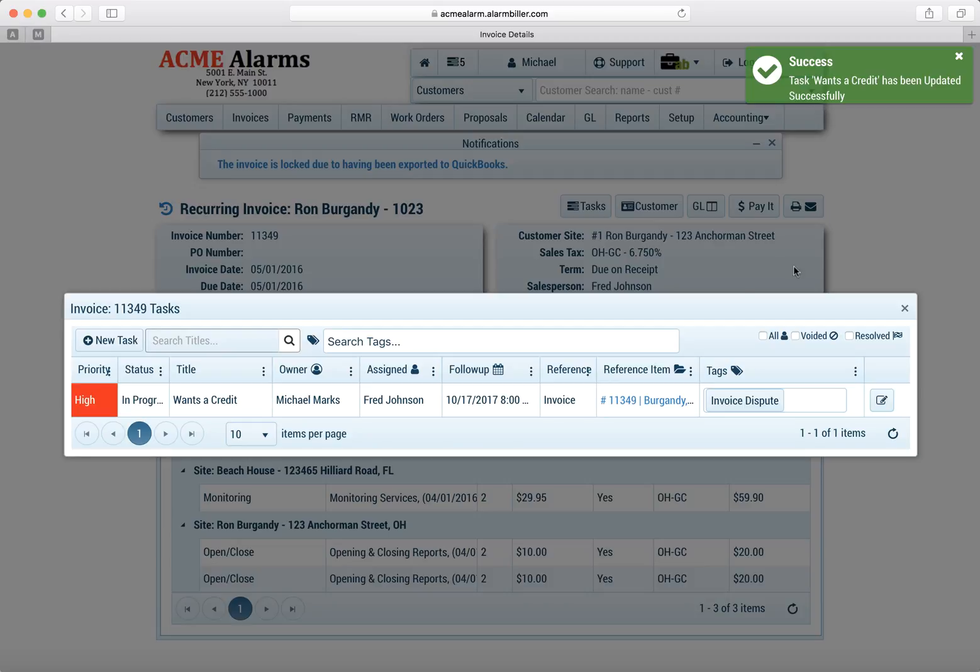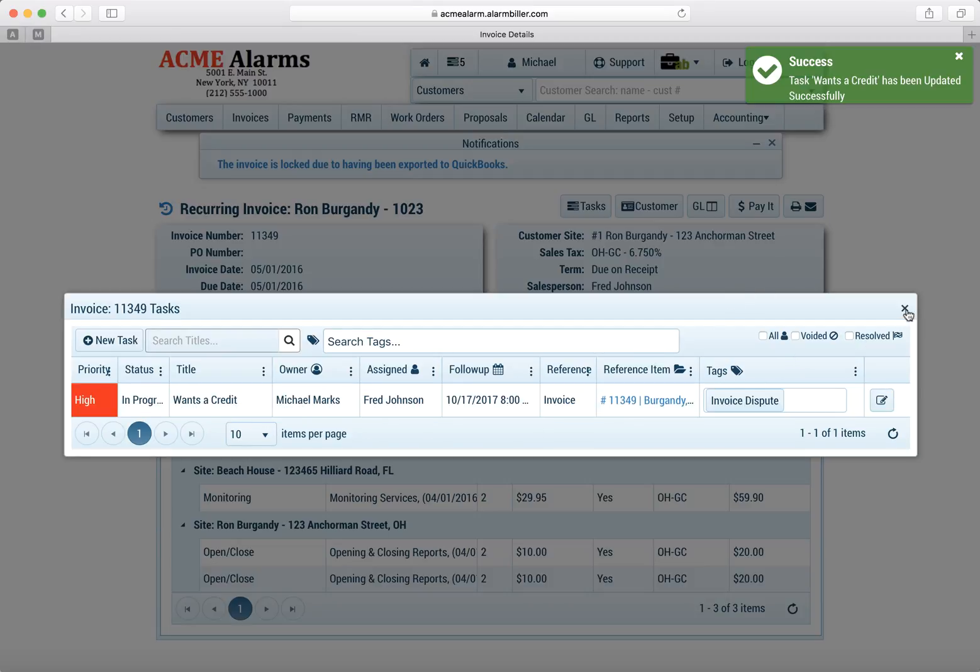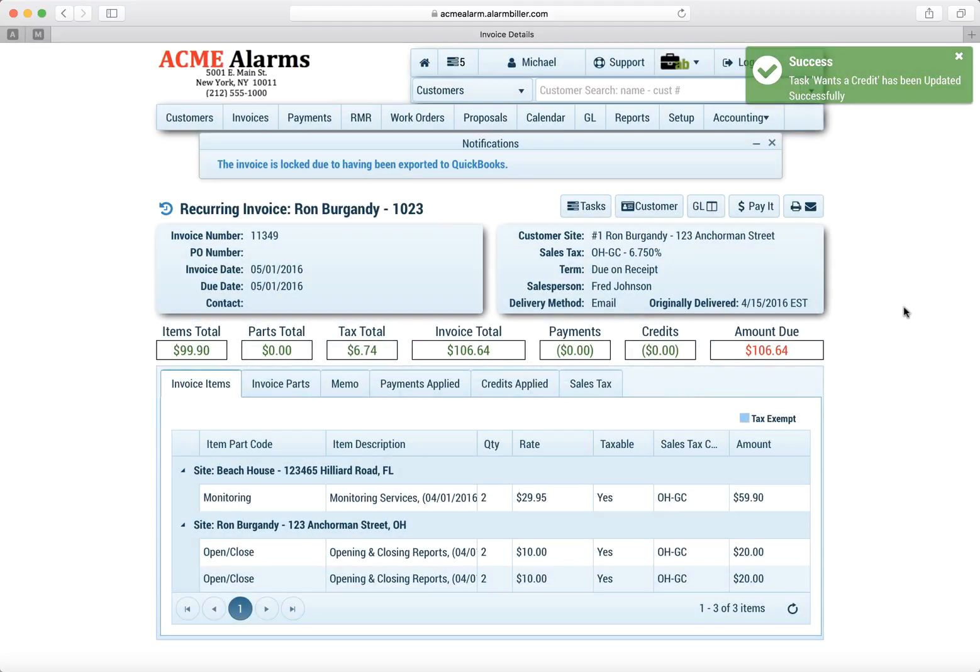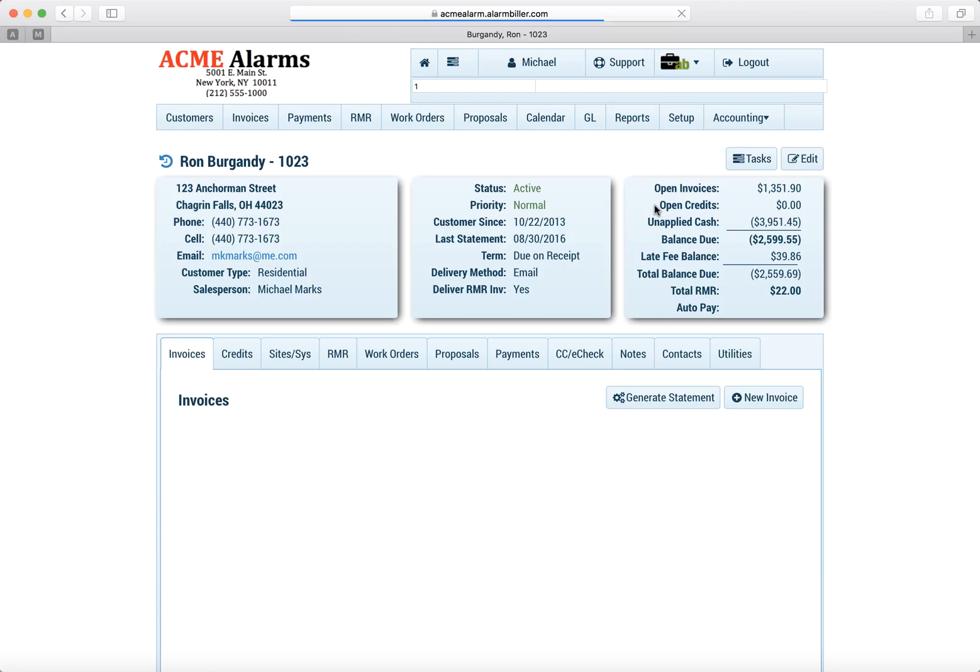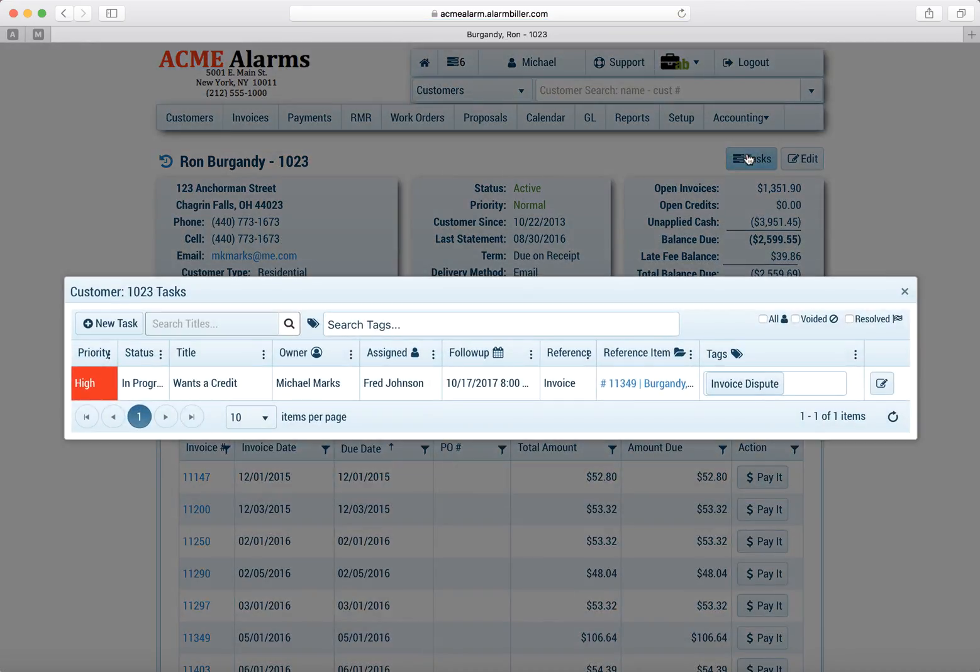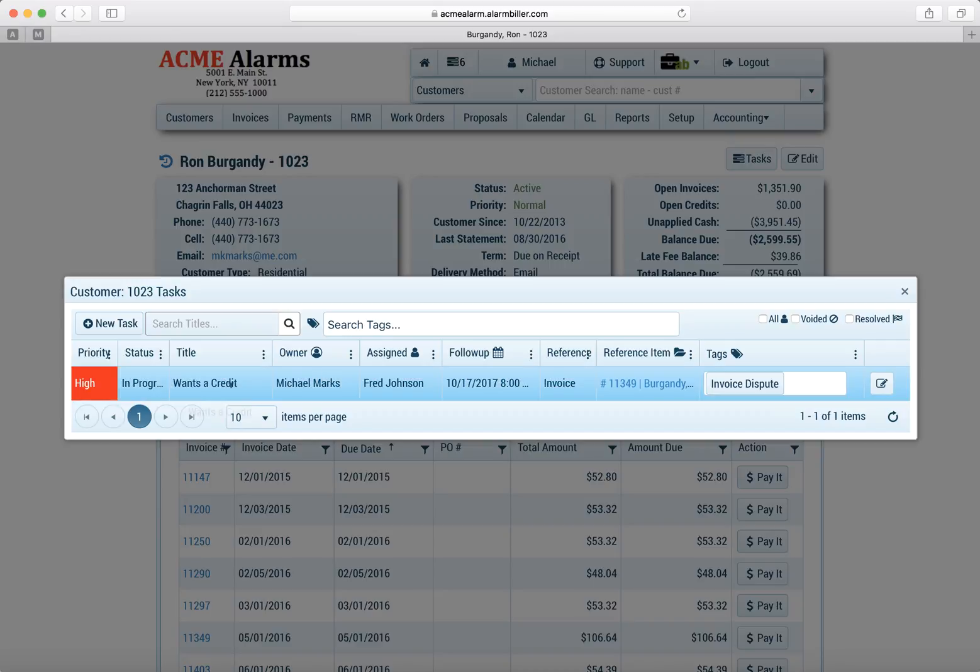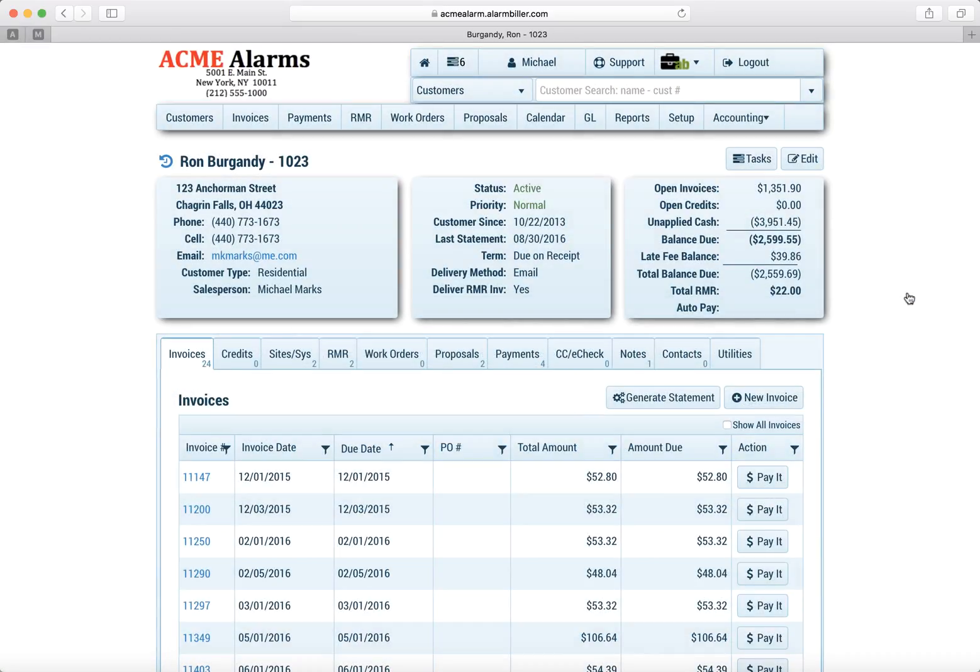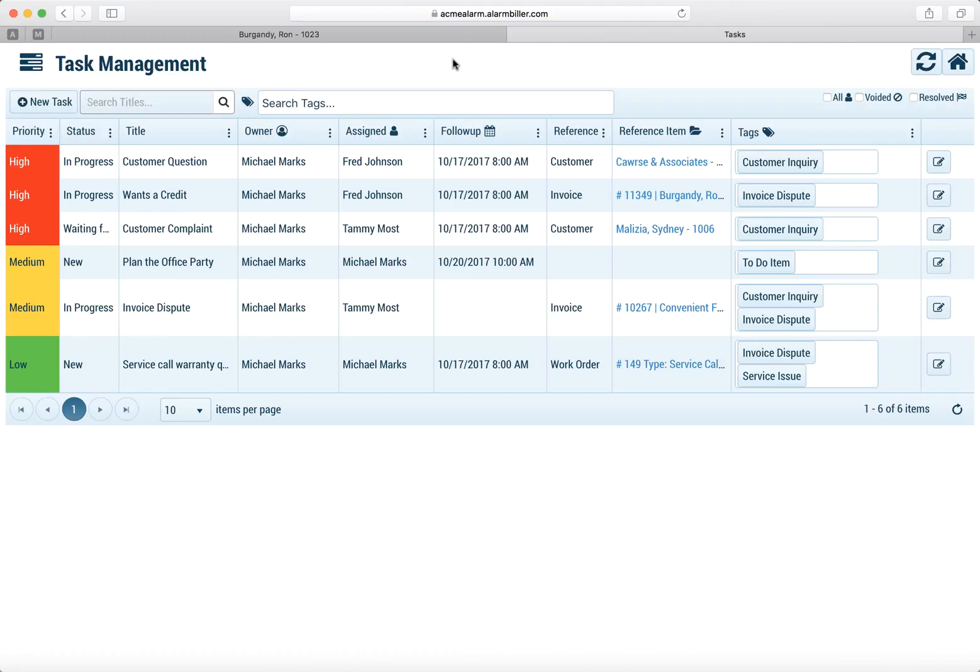So now we've created the task and you notice there's the task list just for that one invoice. If we go back to the customer and we click on the task from within the customer, you'll notice it would show any of the open tasks that are for that customer. So instead of showing all the tasks, just the ones for that customer for whatever they might be.